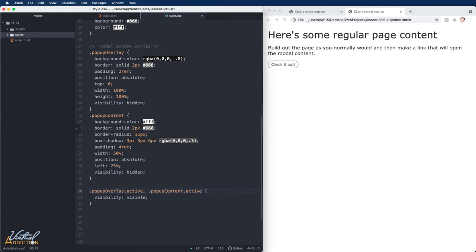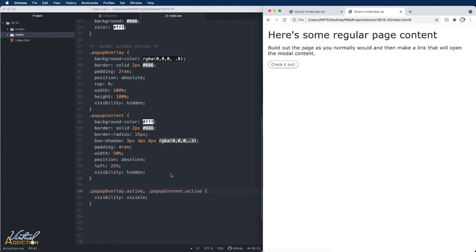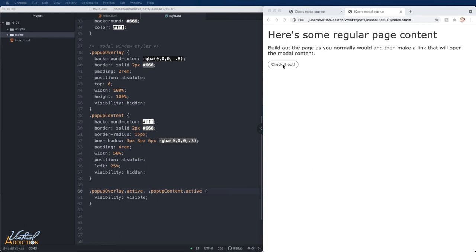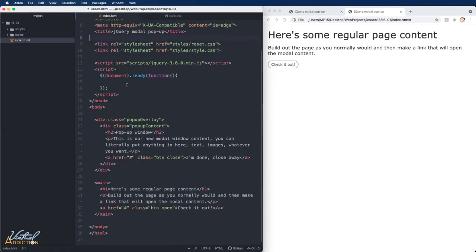Now, these two rules, of course, are not going to do anything on the page because there is no active class currently present. We're going to go ahead and we're going to have jQuery add the class when the checkout button or when our open button has been clicked. Let's go ahead and do that now.